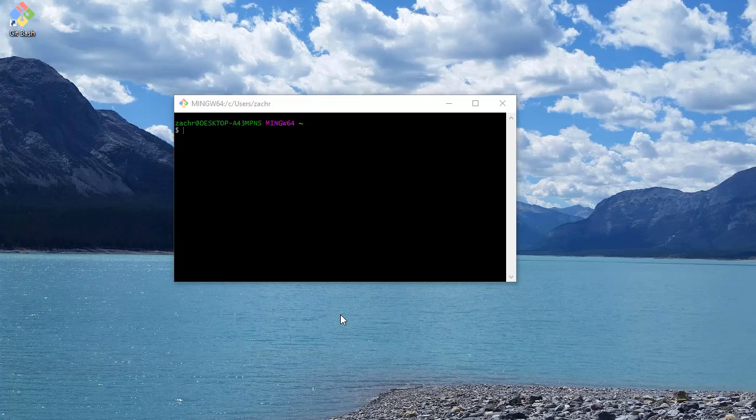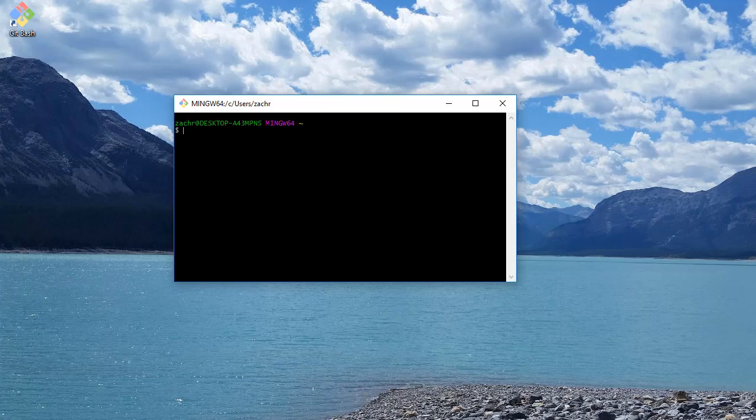We're not going to be using the command line a whole lot in this course anyway. But I have here a fresh terminal, a fresh prompt that I'm in my root directory at.